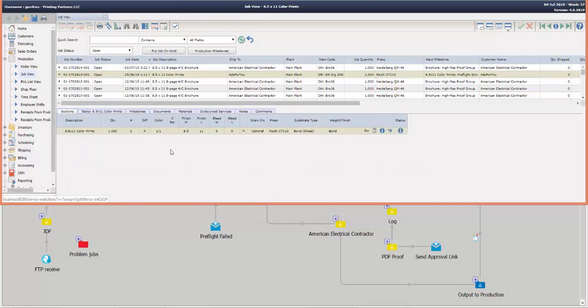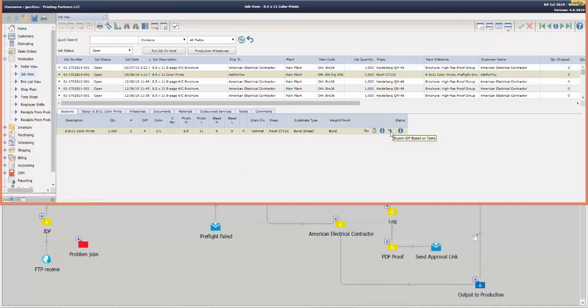What we'll do now is we'll actually send the job manually to Enfocus Switch using the export JDF button here. This is a process—it's important to understand that this process can be automated based on the milestone, so when a milestone is ready that requires processing it can automatically send the job. Let's say the preflight milestone is ready, the system can automatically send the job to Enfocus Switch in this case. For the purpose of demonstration, I'm going to manually click the button to initiate the export of the job to Enfocus Switch.